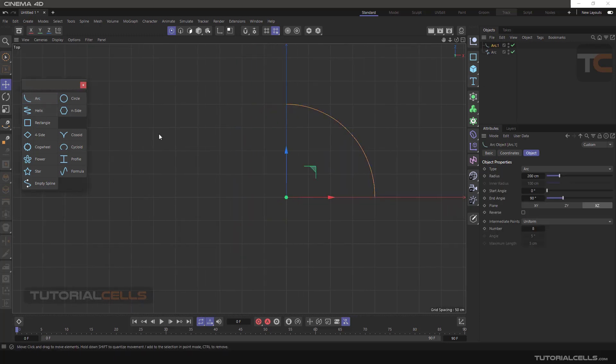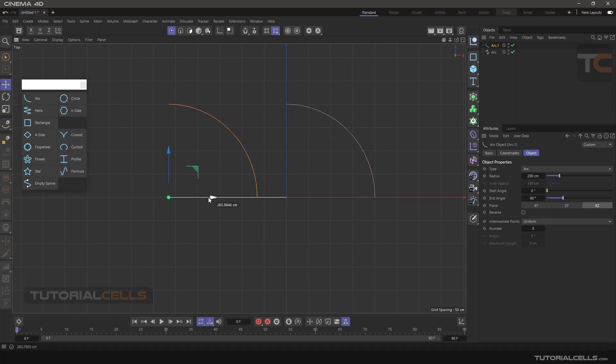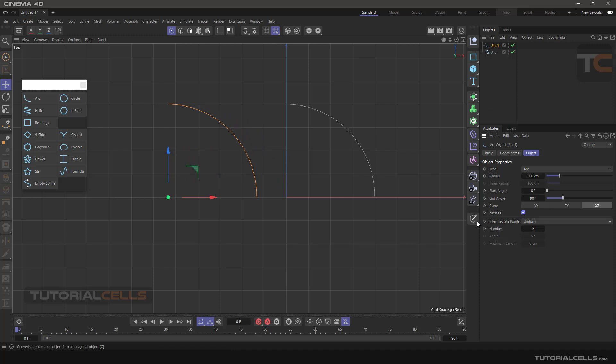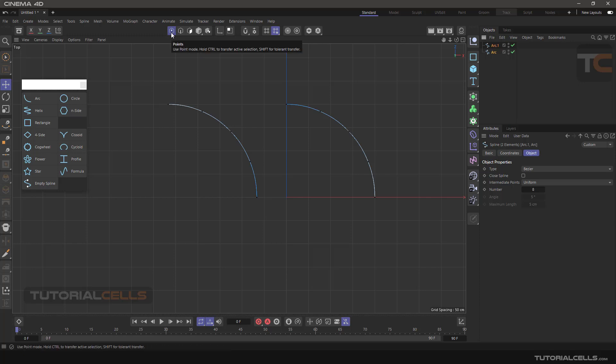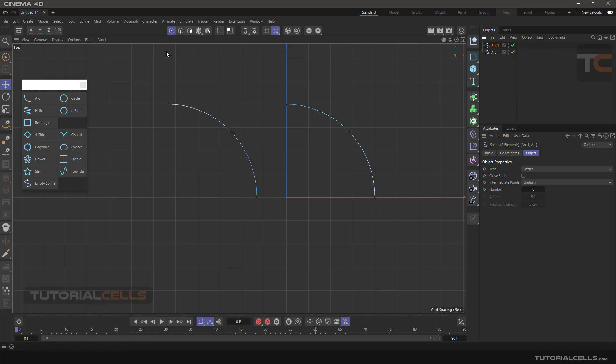The reverse mode reverses that. Draw another arc, bring it here, and simply reverse that. Make it editable, select both of them by clicking and dragging. You can see we are in point mode. Pay attention, you have to go into point mode, not model mode. You can see the difference between these two. This travels from here to here, and this is reversed, traveling from here to here. Beginning and end reversed.